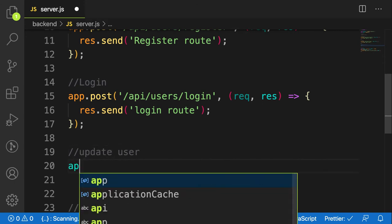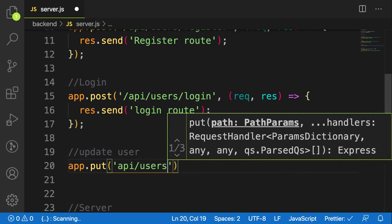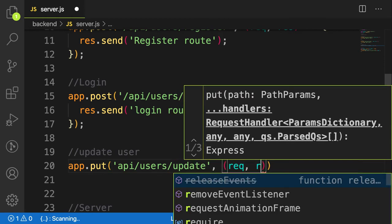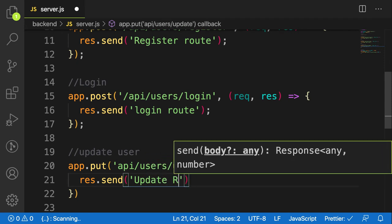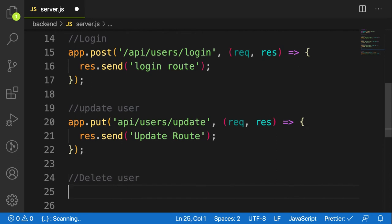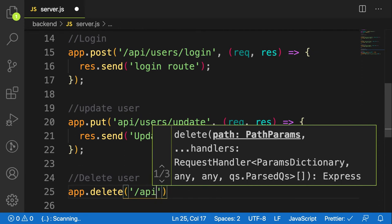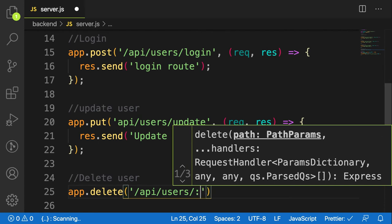The next route is update user, so I'll use app.put and the endpoint is API slash users slash update, using the same request and response pattern, and sending back 'update route'. Then for the last endpoint let's make a delete user route using app.delete, with the endpoint API slash users slash delete.